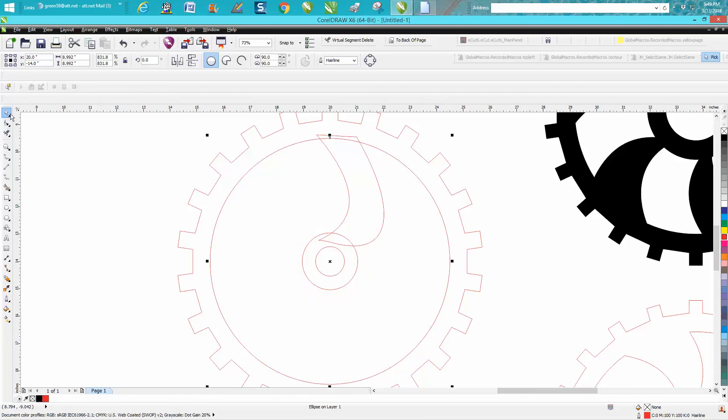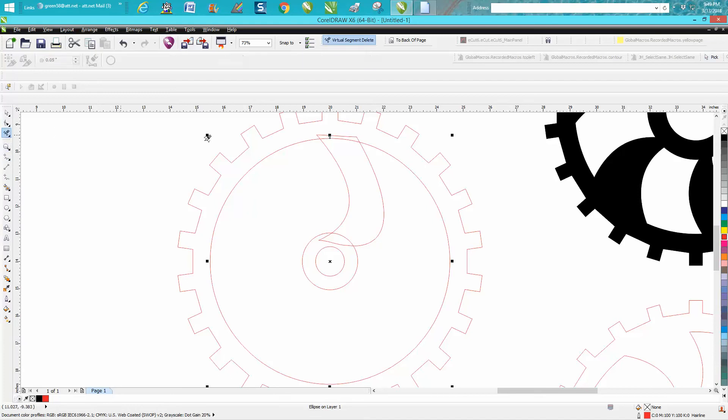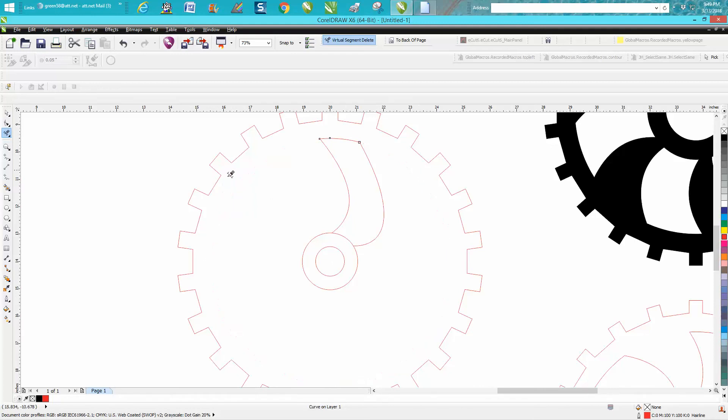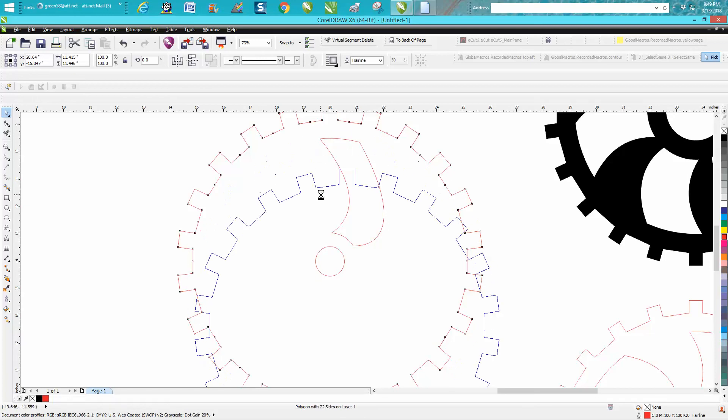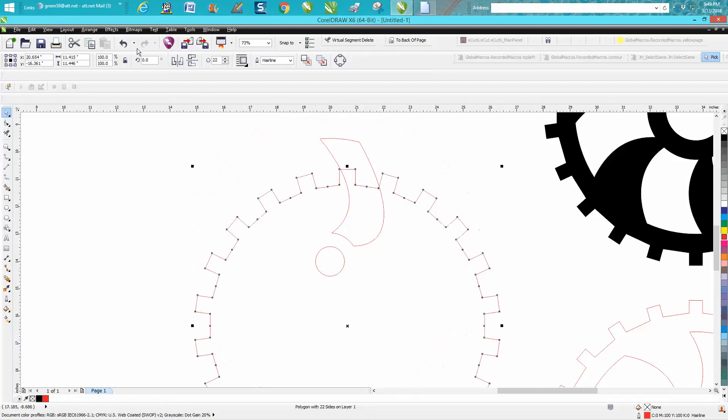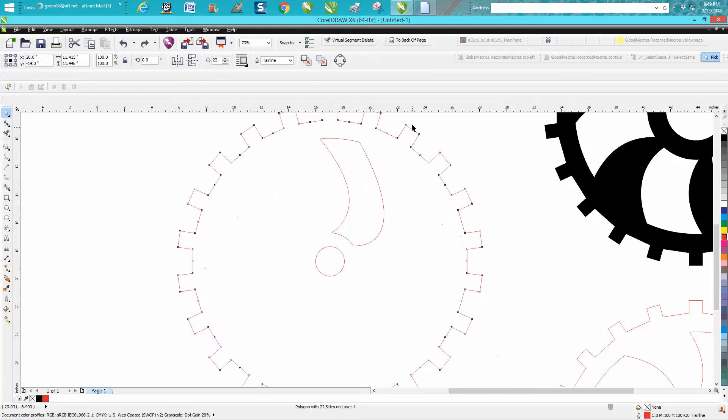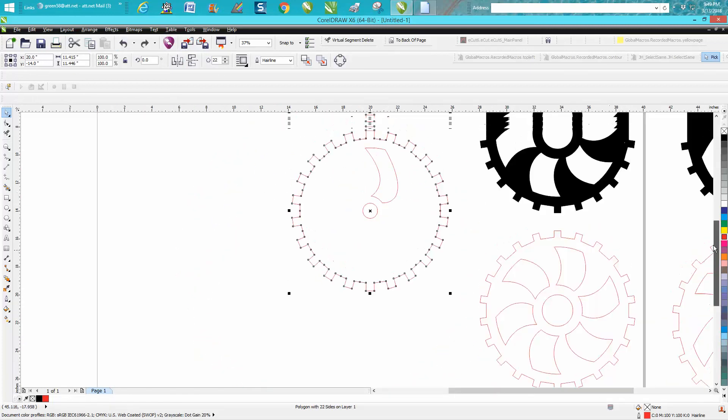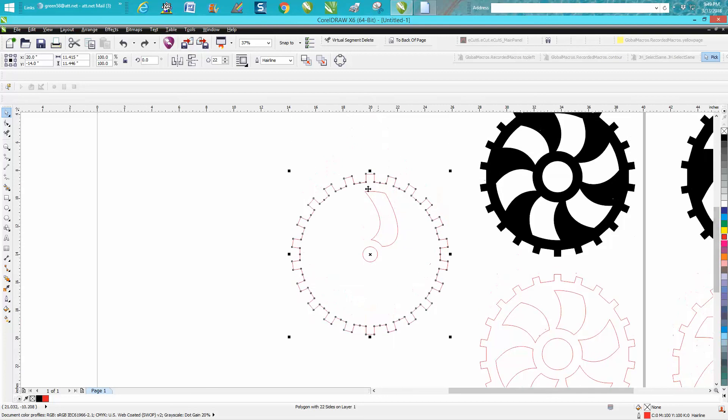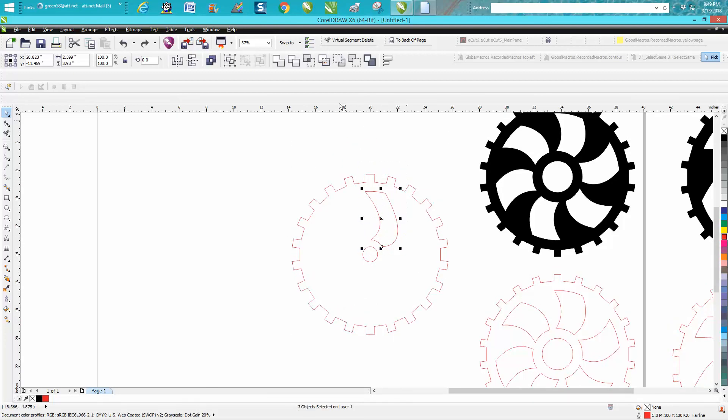There's a way to weld this, but since it's three different parts, you could do this a lot faster than welding. Now we have a part but it's different pieces. Let's go outside the pentagon to grab all that and hit the weld key.